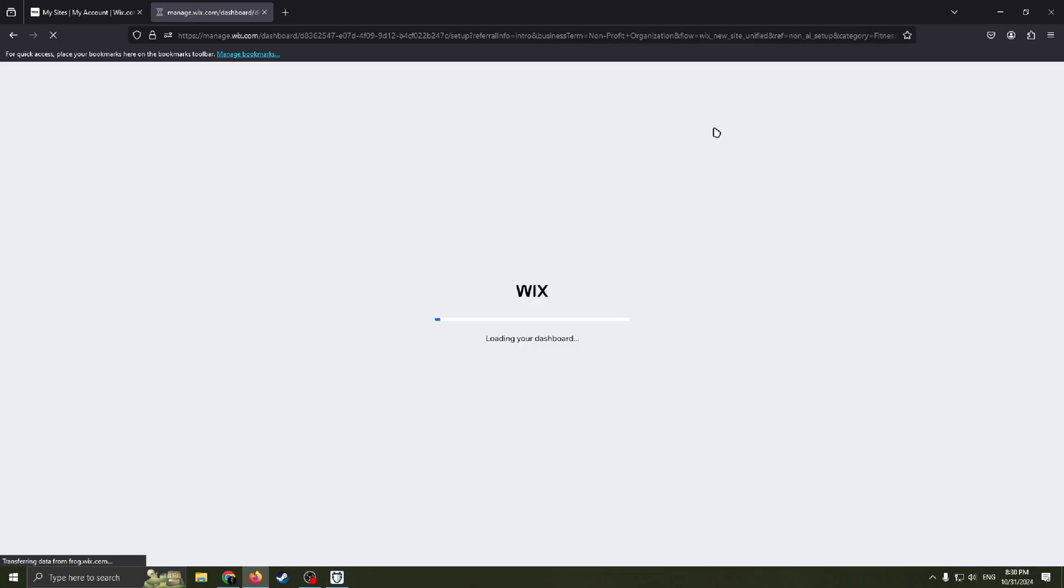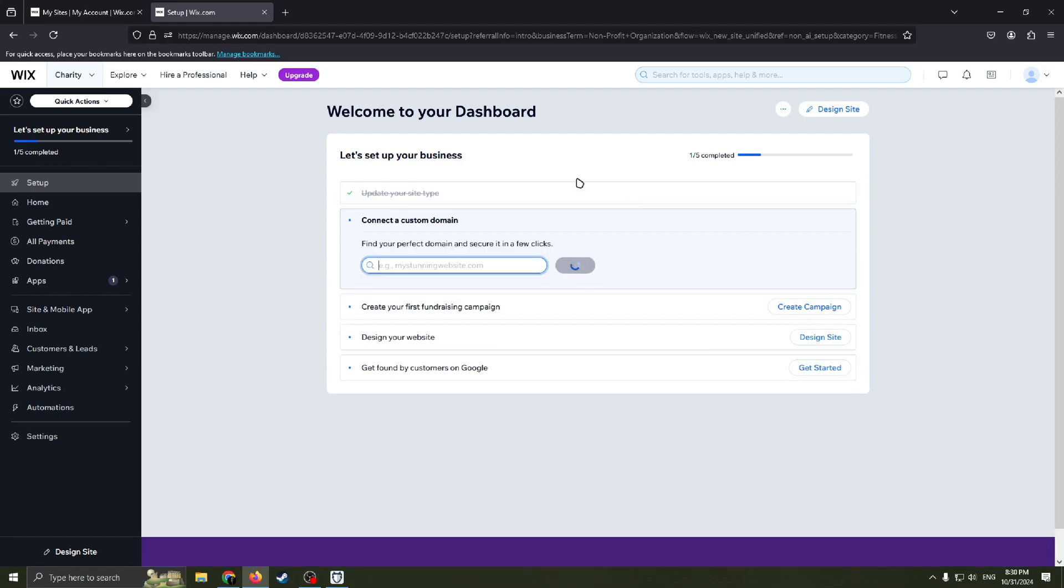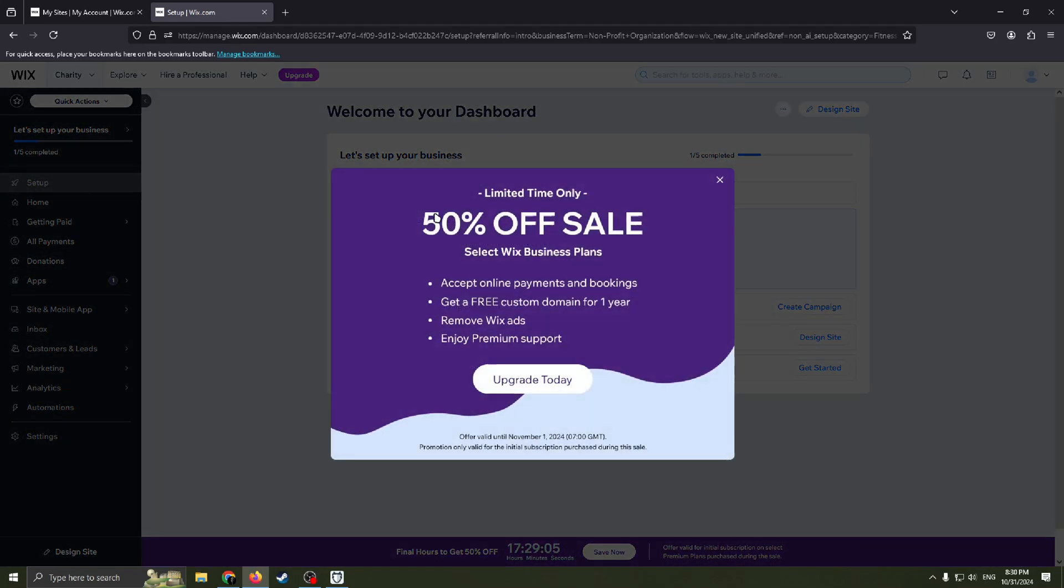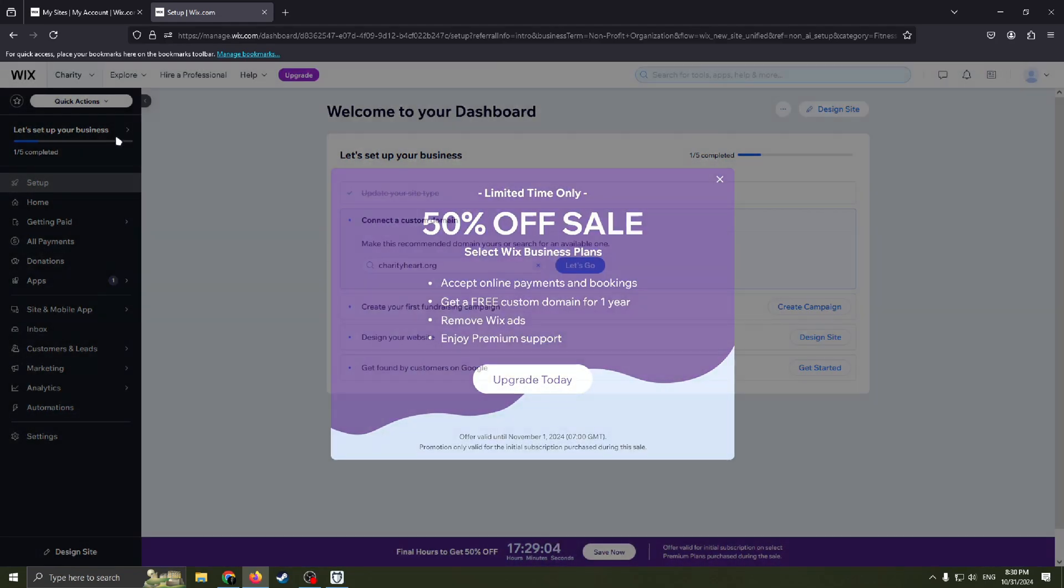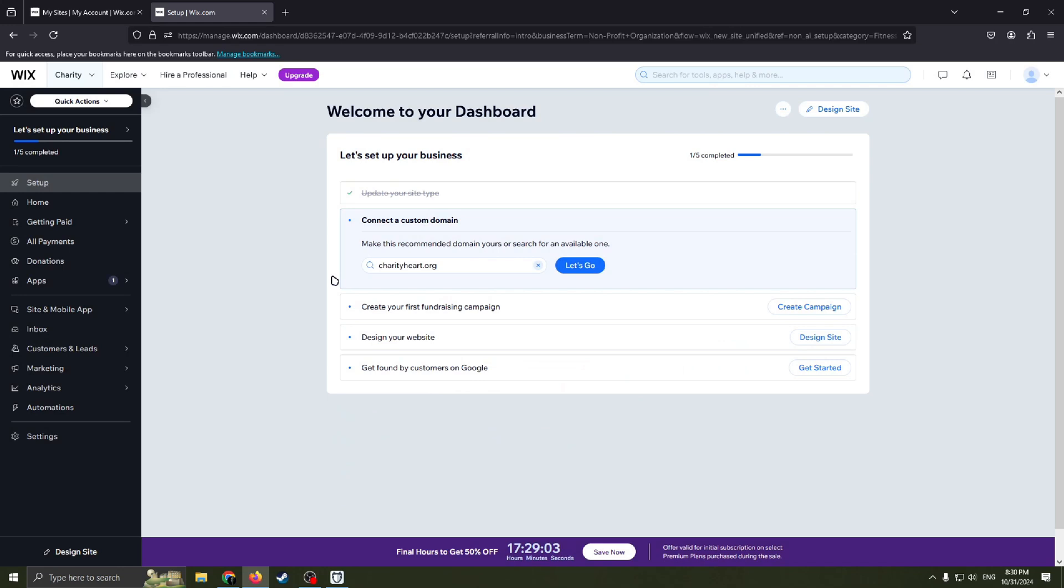Continue. We are all set. Now we can continue to dashboard. Here it is. You can see we have still four steps to create, to fill in, so that we can have our website.